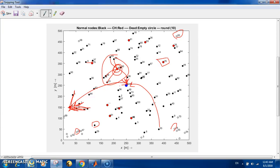Also, you don't have a fixed cluster head. At the beginning of each round, there is a phase called the setup phase, and during this phase the LEACH protocol or LEACH algorithm chooses randomly